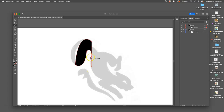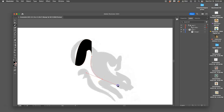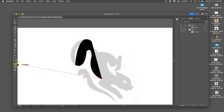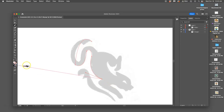The problem that becomes very apparent very quickly is I can't see my sketch anymore as it starts to automatically fill in my shape. So what can I do? I can make it empty.